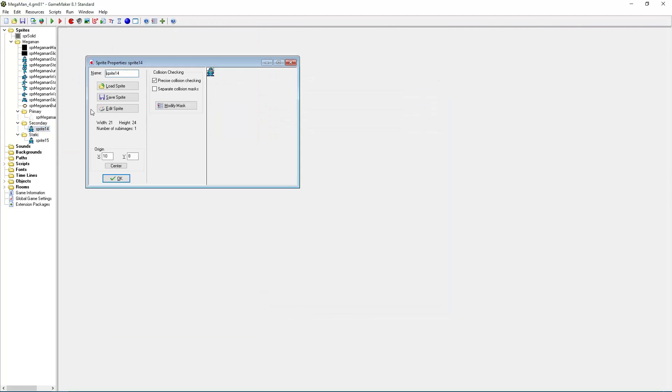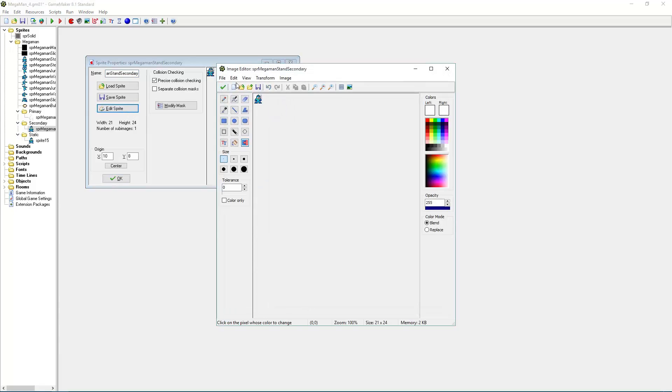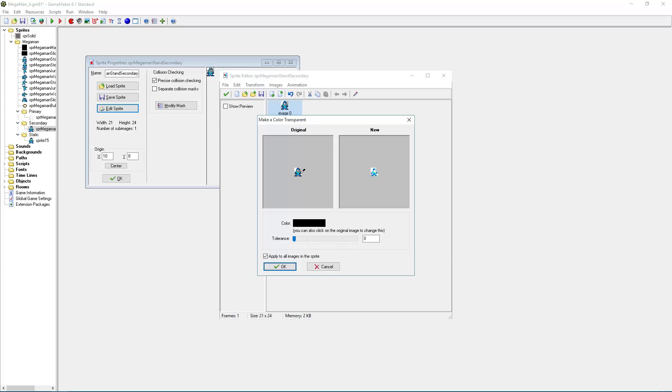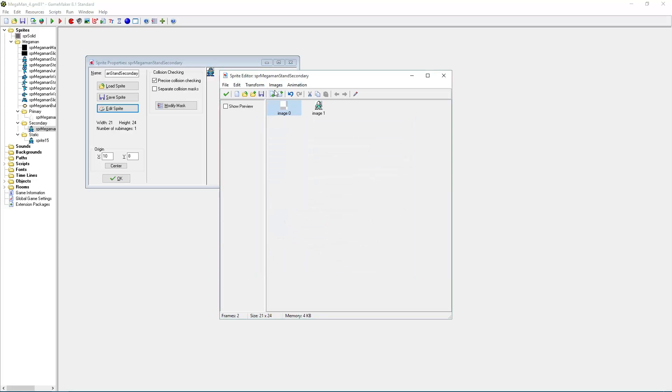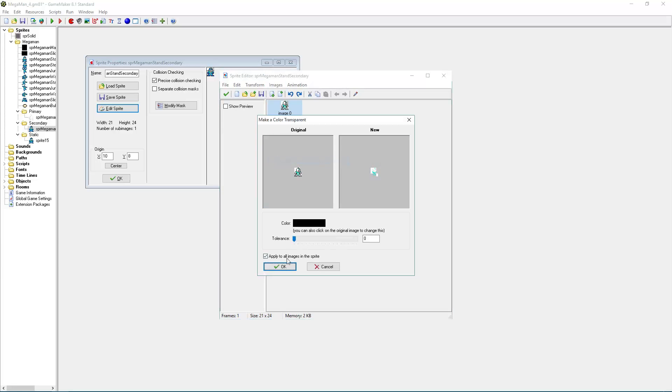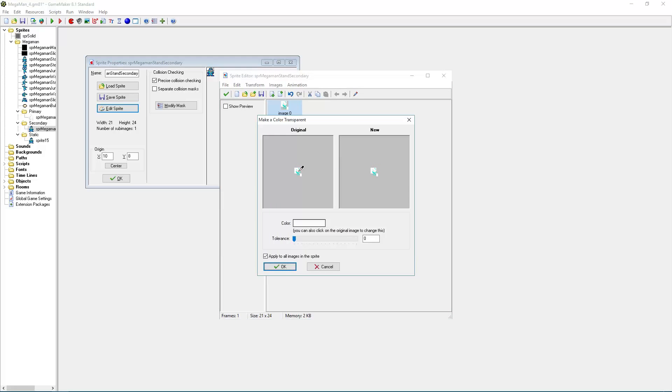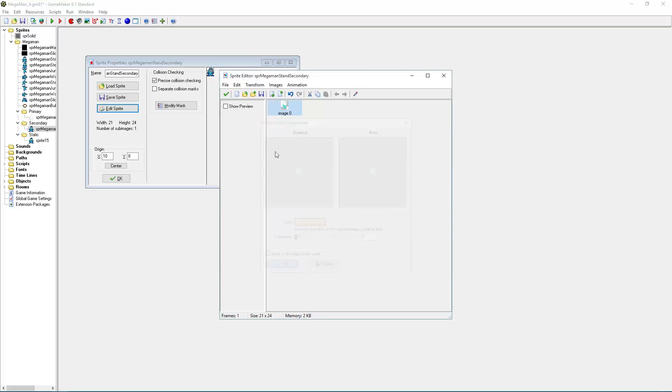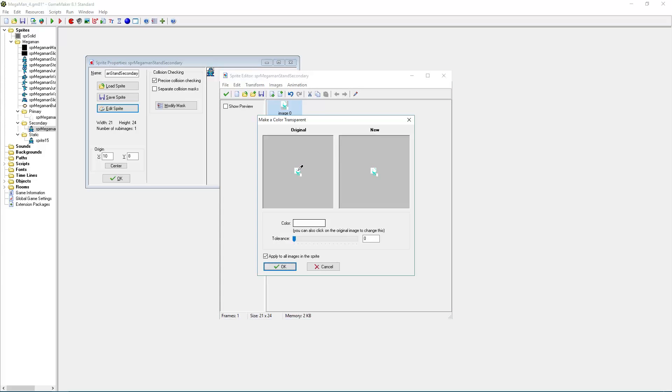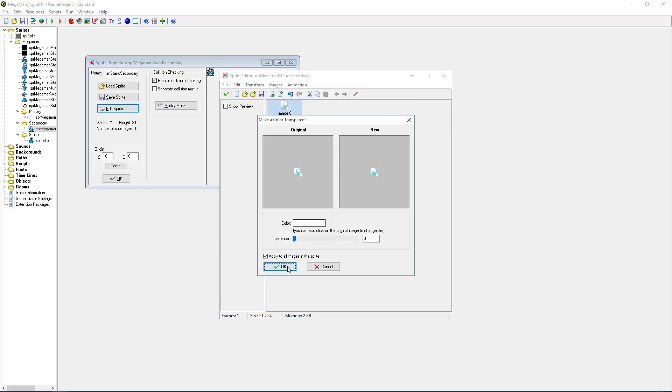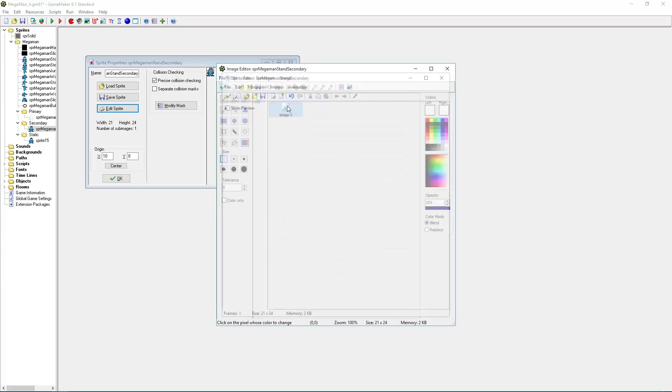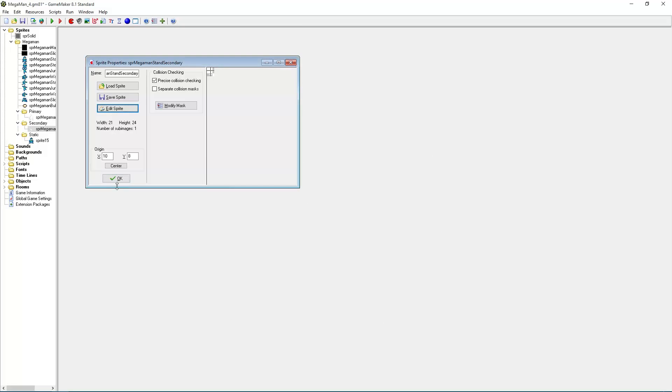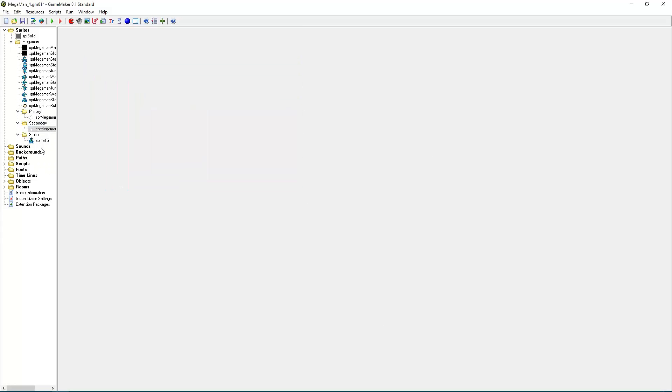As for secondary. sprite-megaman-stand secondary. And once again erase all colors except for the cyan this time. And once again color this white. And then we have the secondary mask.